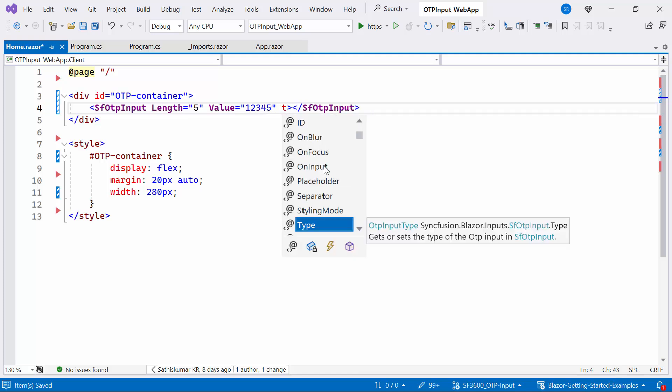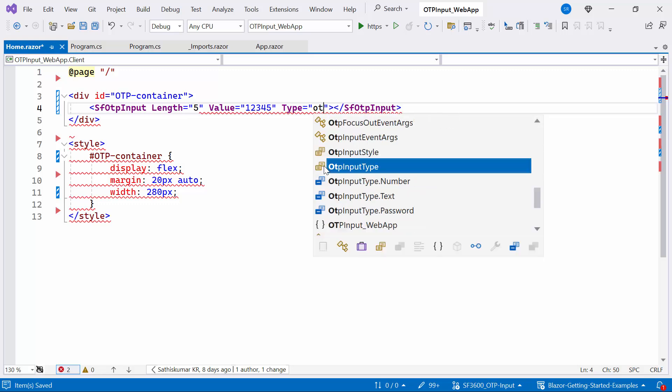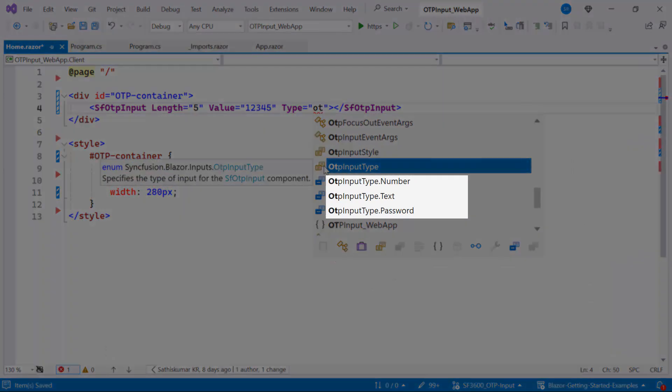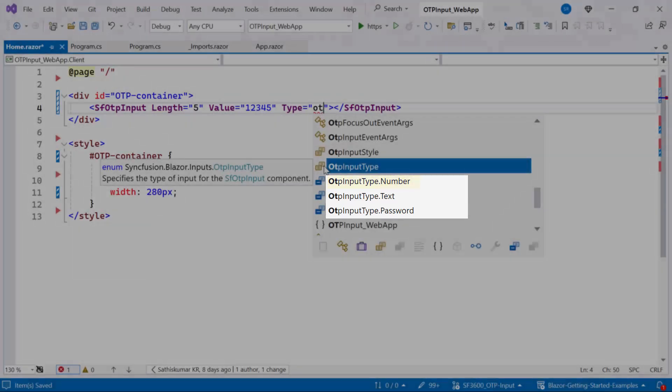Additionally, set the type property. There are three types available: number, text, and password. By default, the type property is set to number.